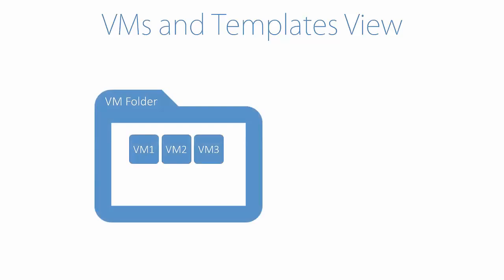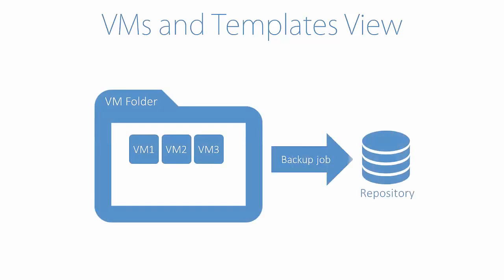VMs and templates view allow you to protect VMware VM folder with VMs, and all new VMs which appear under this folder will be protected automatically.